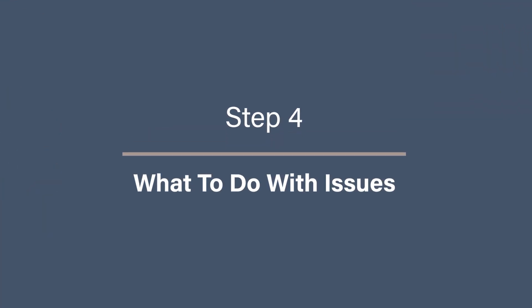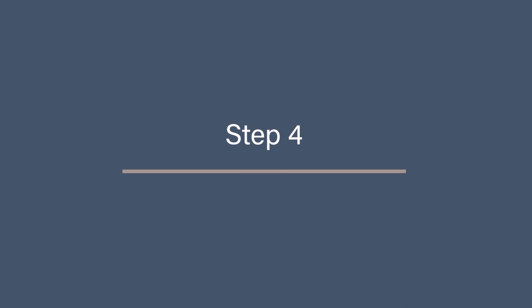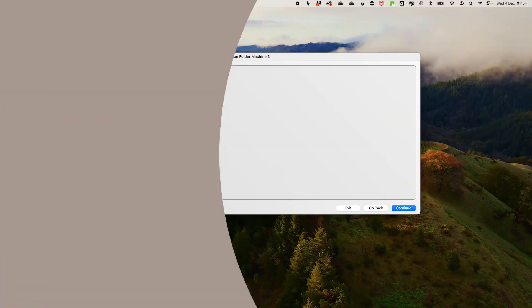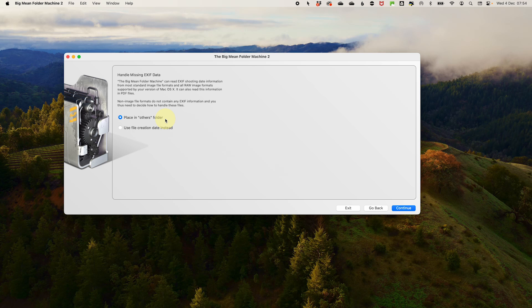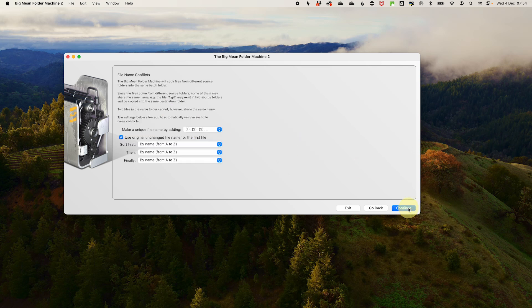Step 4: What to do with issues. Now we need to choose what to do if the photo shoot date is missing because sometimes that will happen, but also videos don't have a photo shoot date. They only have a capture date. So we need to decide what to do with them. Select put in the others folder and you'll see what that means in a minute. Then click continue. And for naming conflicts, just leave it as default. It will just create a new file name. Then click continue.